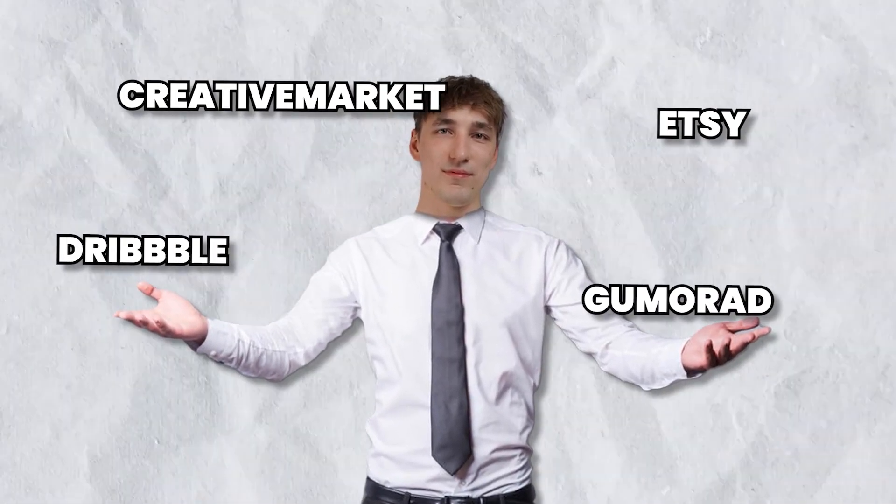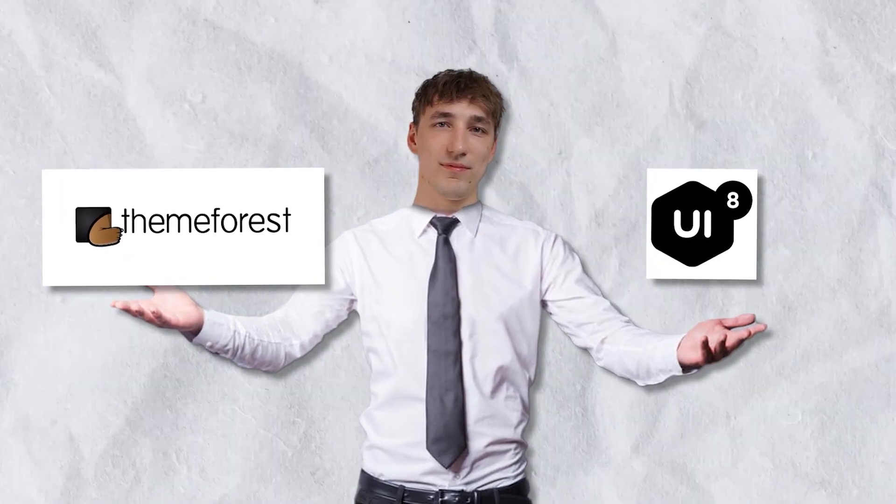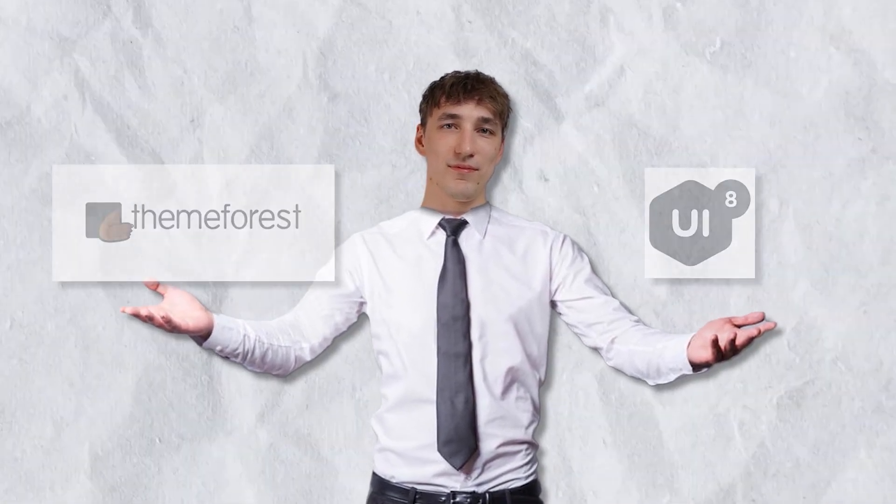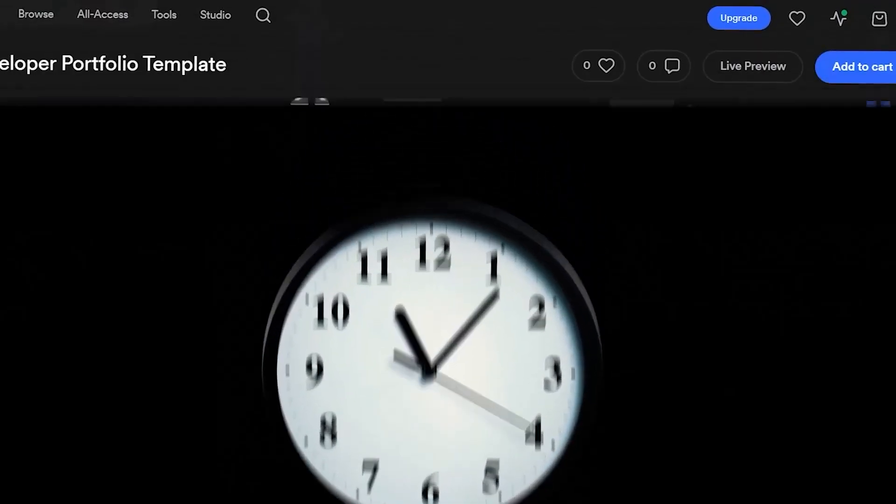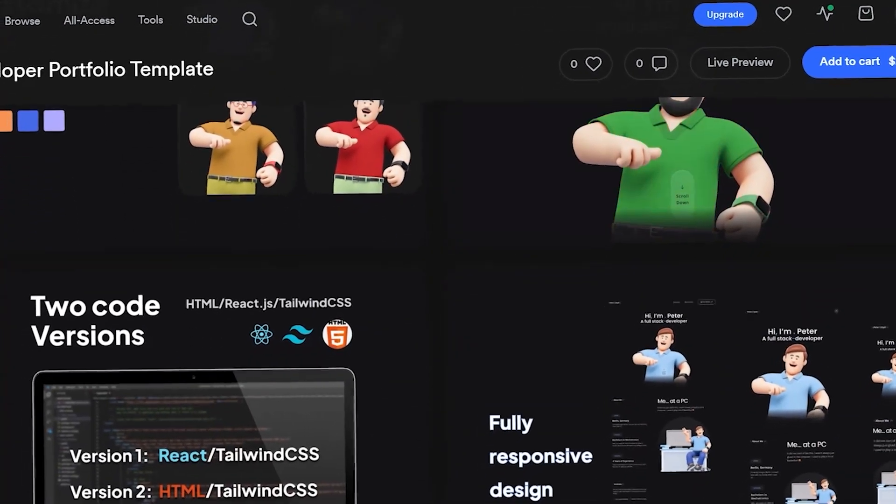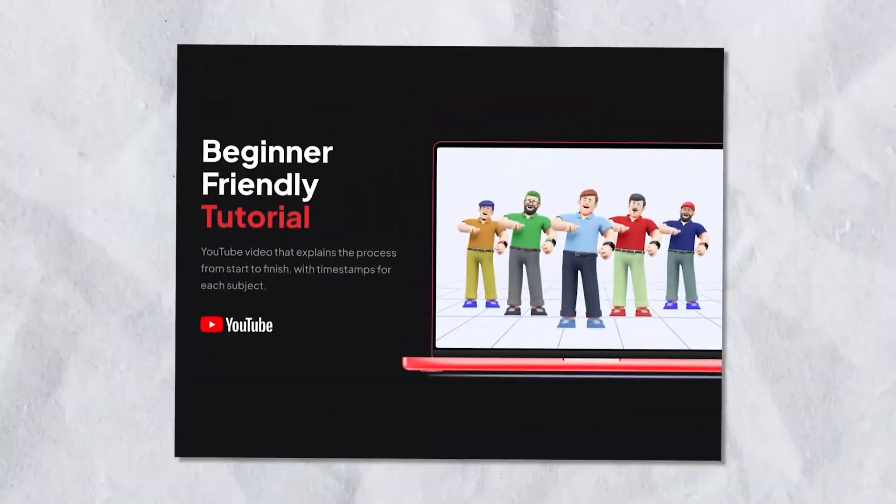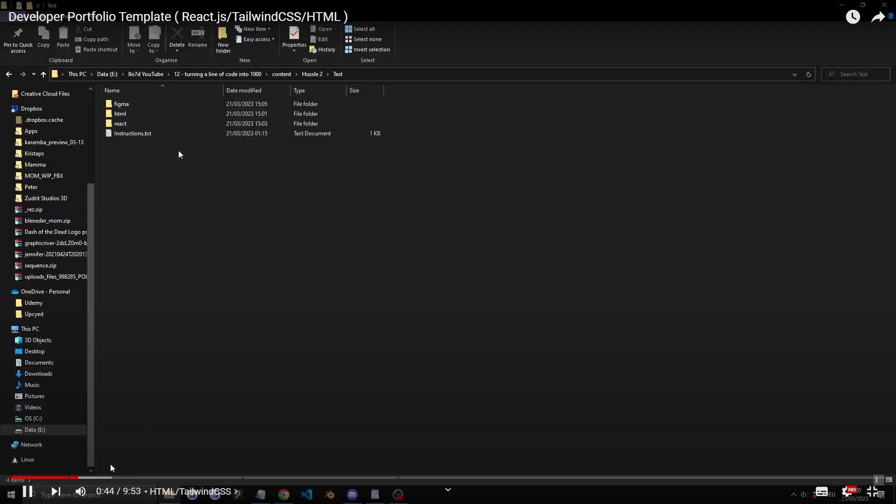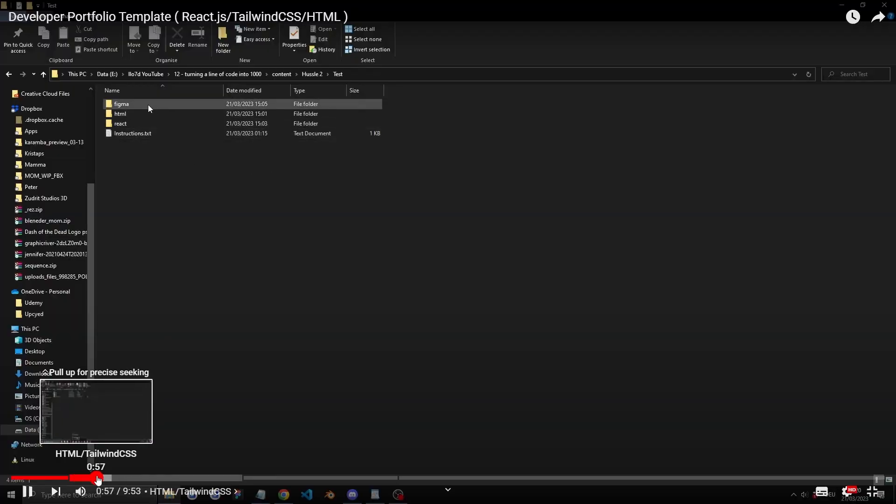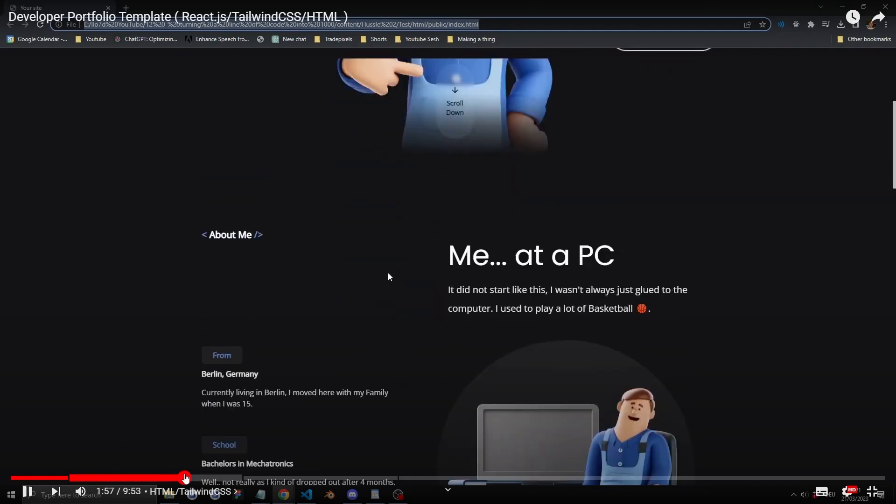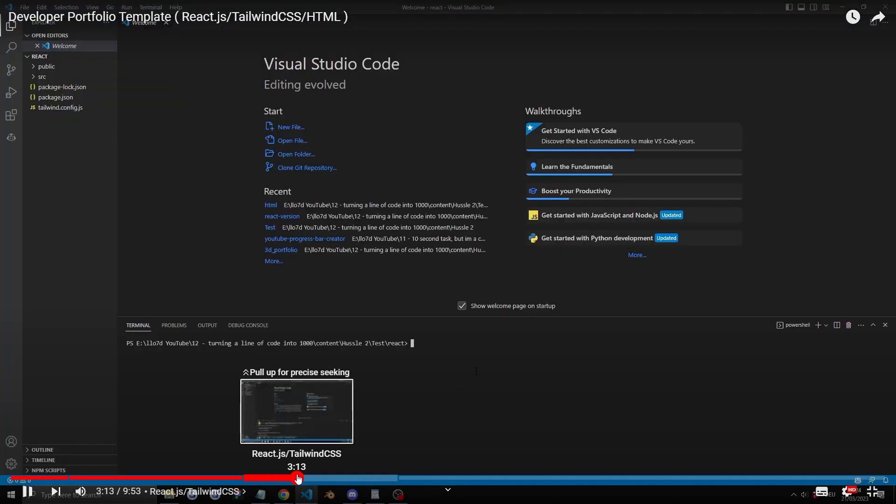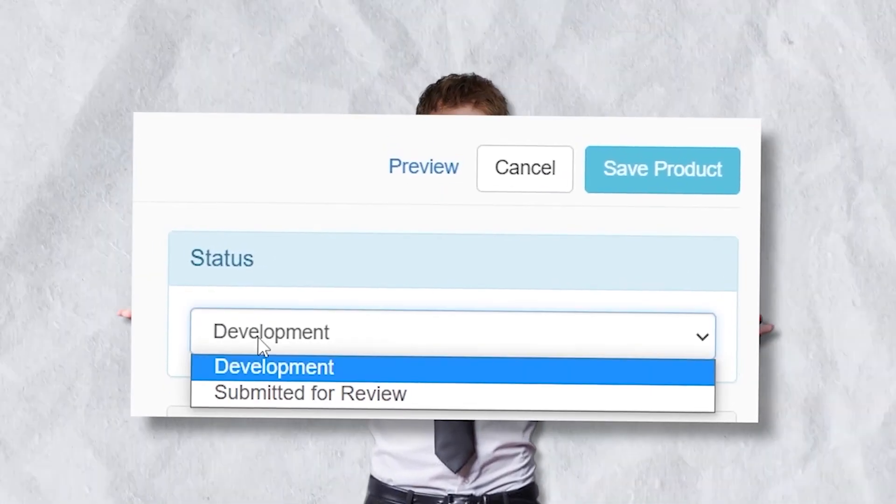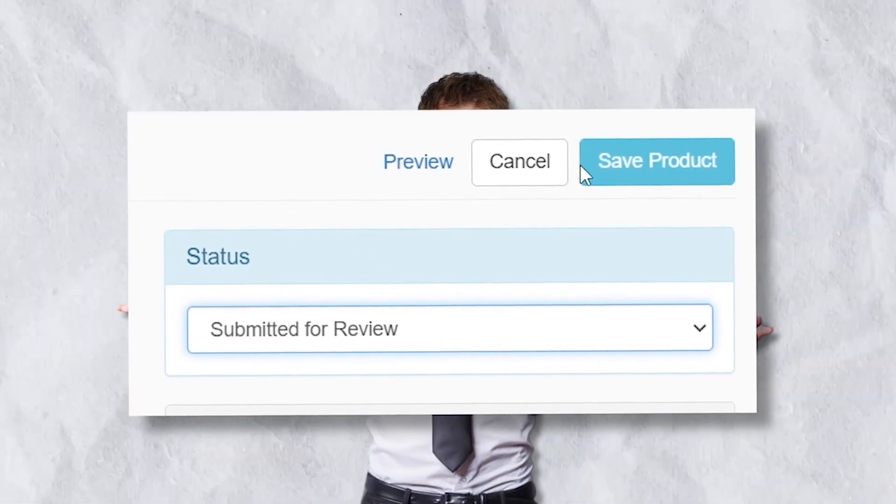There are a lot of places where you can sell digital products. The most popular ones for web development are ThemeForest and UI8. So I spent the next three hours creating a bunch of content so that the product looks professional. And I also created a tutorial on how to use it. Basically made it as user-friendly as possible to use. And the last thing remaining was to click Submit for Review.